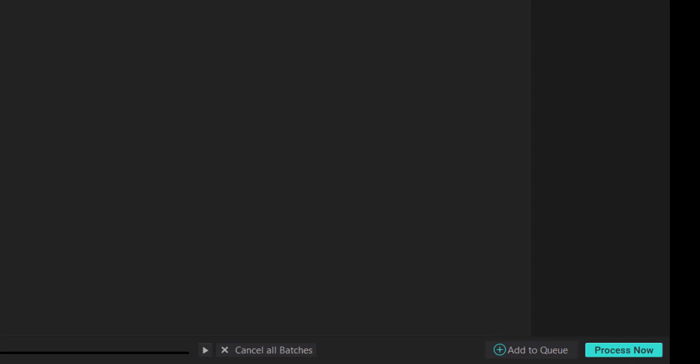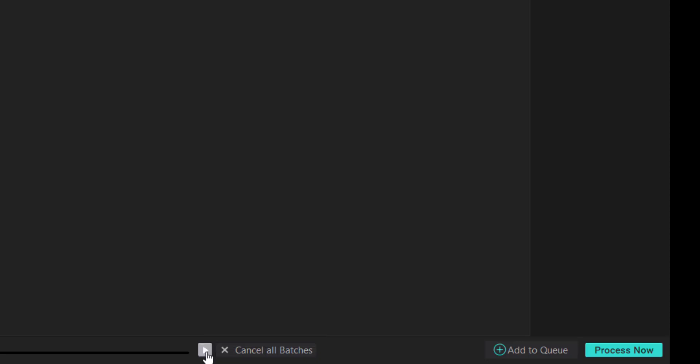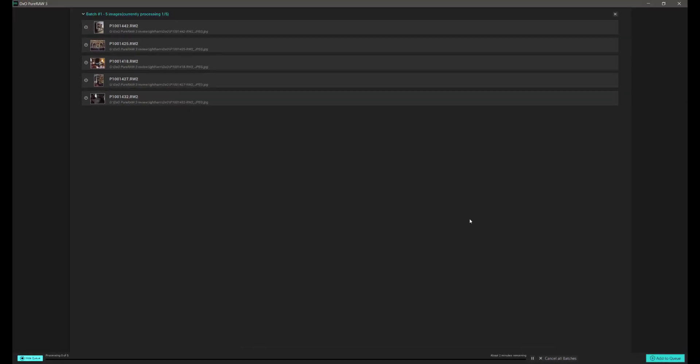To start the processing, the temptation might be to press the Process Now button, which is not actually the way to do it. The way to do it is actually to press this small, unobtrusive play button here, which is Continue Processing. So we'll click on that button there. It's going to take a little while to process the entire collection here, possibly about two minutes or so. We can see now the rendering has started. I'm going to cut from this section here right to the end of the processing.